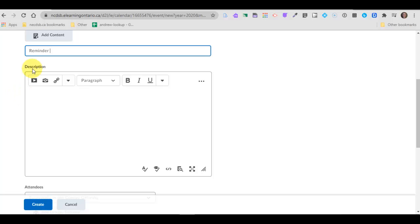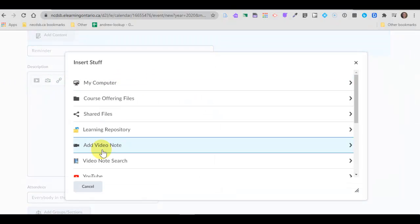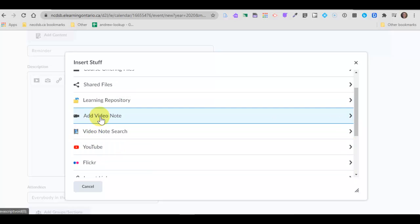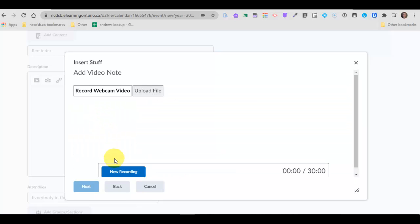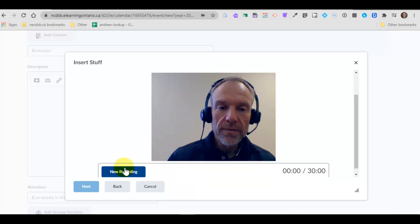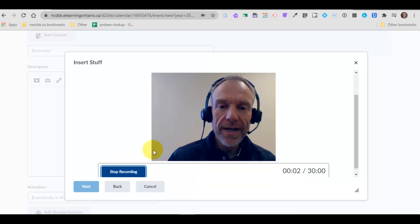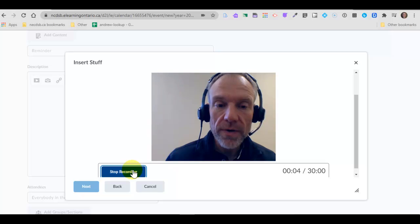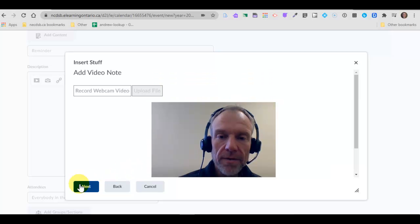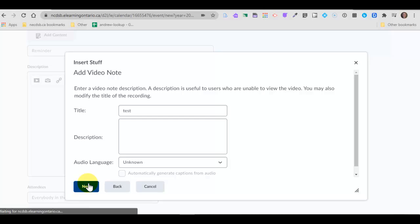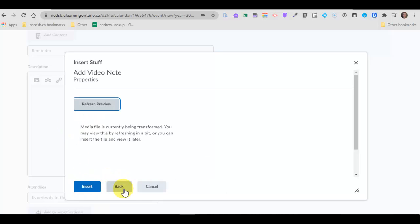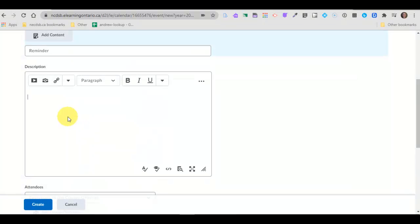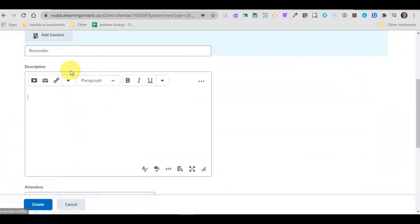You can give it a description. Maybe there's a form that goes along with something, maybe there's a Google Doc. Using the editors here you can insert stuff and bring anything into that description, even a video of yourself talking if you wanted. Hey guys, don't forget to bring in your forms on Friday. So I can even do a video if I really want to and bring that into my calendar.